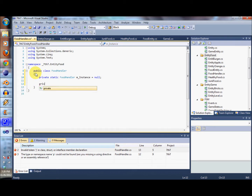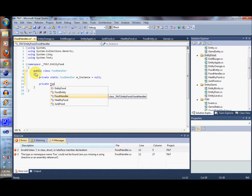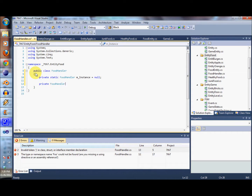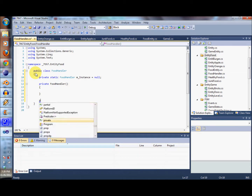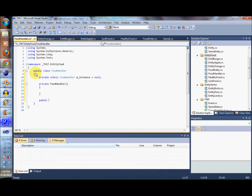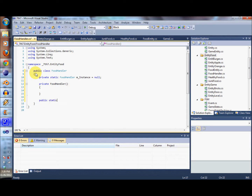We're going to make the constructor private so nobody can instantiate it. We're also going to make sure that there is a static getInstance method.